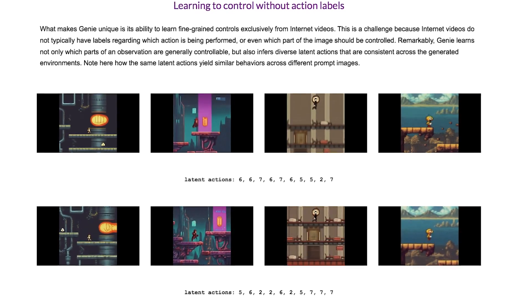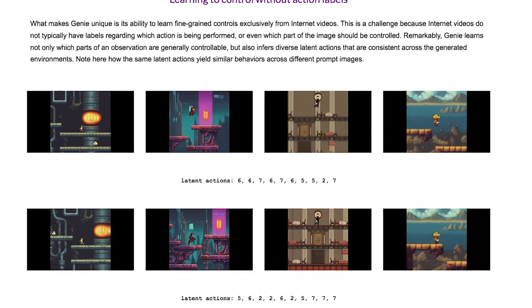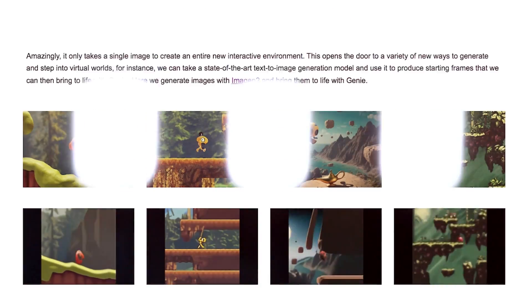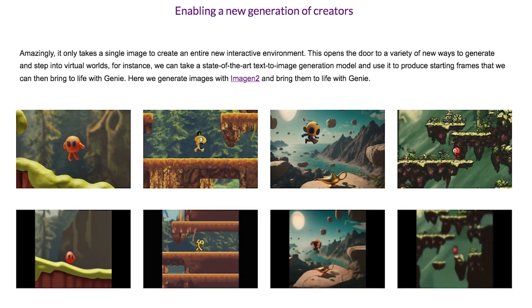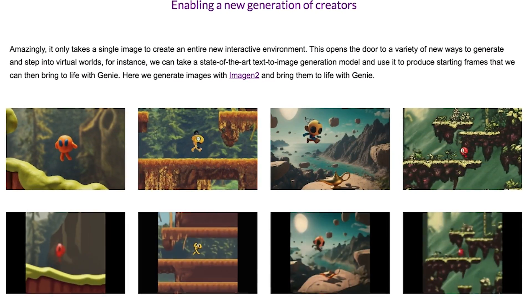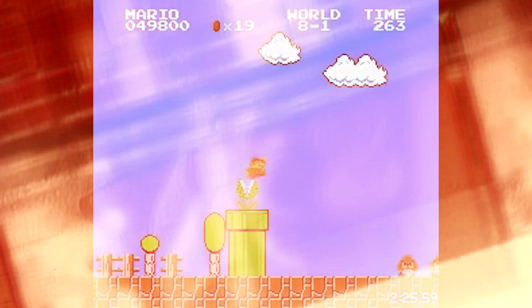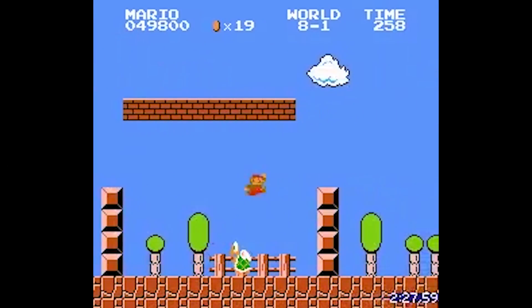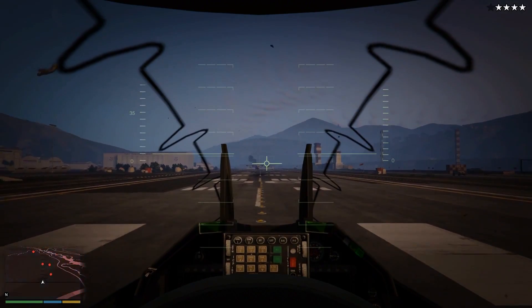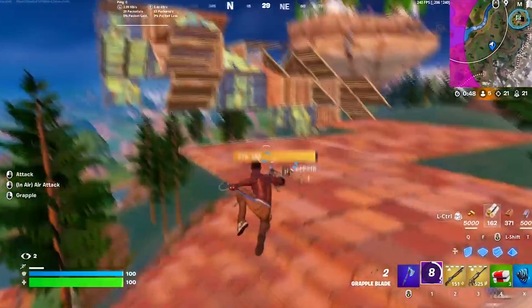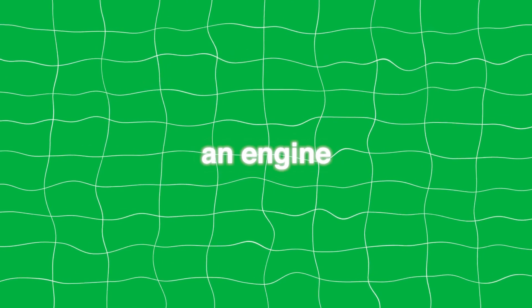Before we start saying this is going to completely destroy the gaming industry and video game developers are going to be out of a job, let's first understand what this actually is. We're throwing the term 'video game' around loosely here — it's more of an interactive video. Video games aren't just side-scrolling videos where characters jump and move around. There are so many variations of video games that AI isn't close to creating. Genie essentially generates the same game based on an image, recognizing patterns and creating an engine.